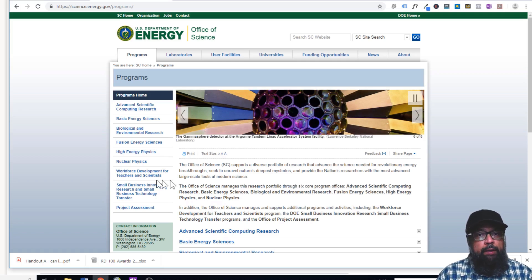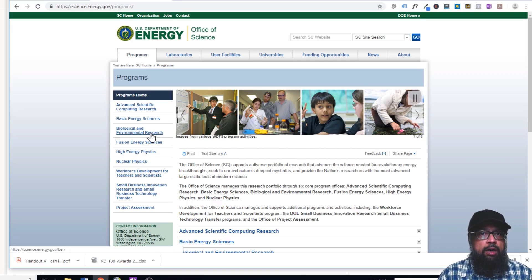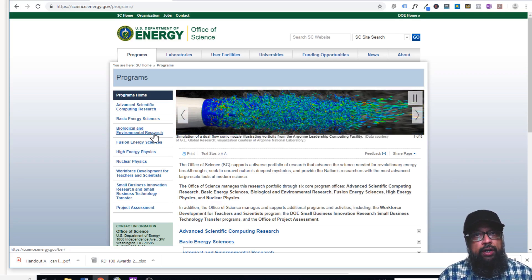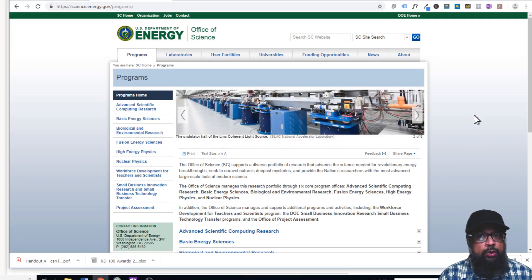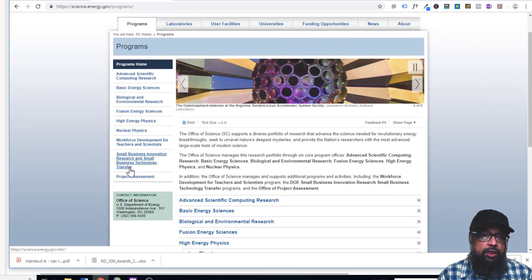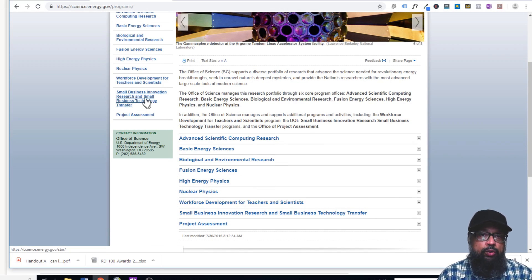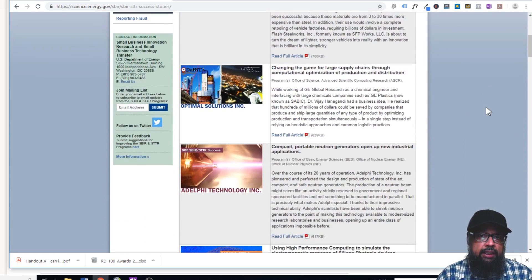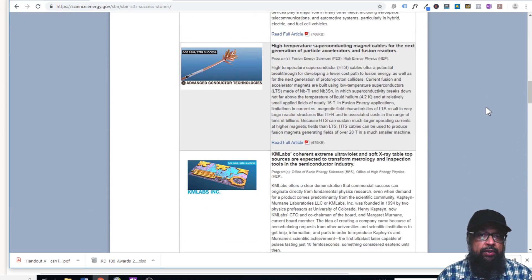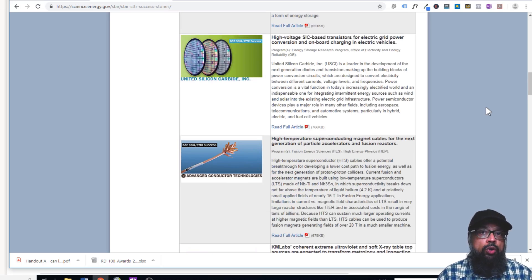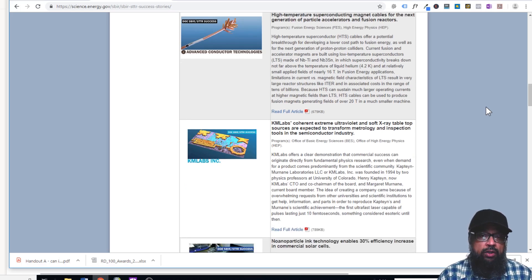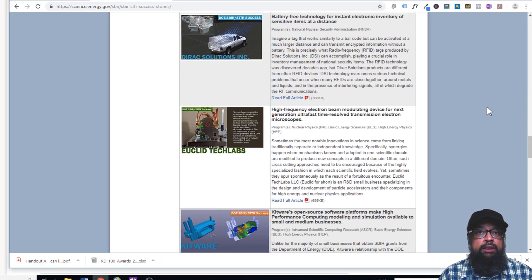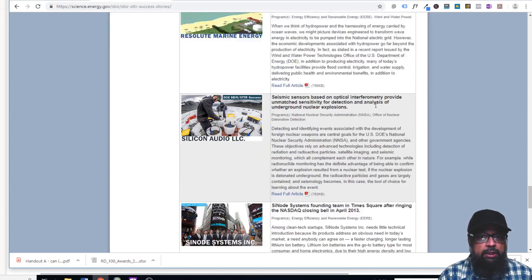Now this is the website of the US Department of Energy. The purpose of showing this website is to give you an idea of what is going on at the cutting edge of science. You can see success stories of people who have received funding for their projects. Under the 'Programs' tab, go to 'Small Business Innovation and Transfer of Technology,' then click 'Success Stories' to get a list of funded projects — read through these to see what is going on in the scientific community. For example, there is significant funding for nuclear physics.